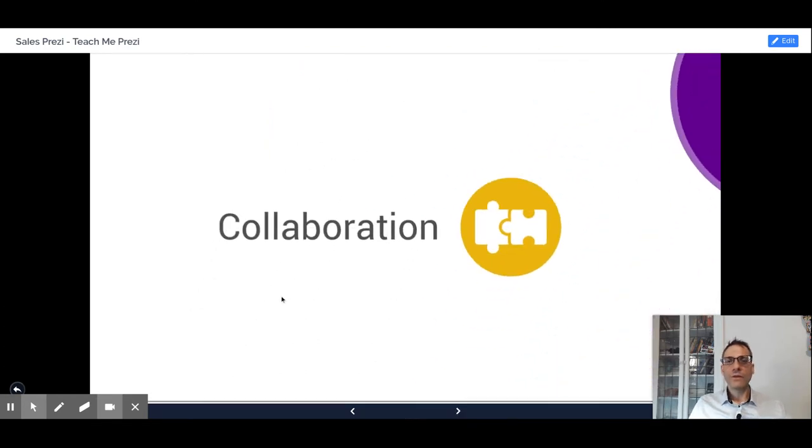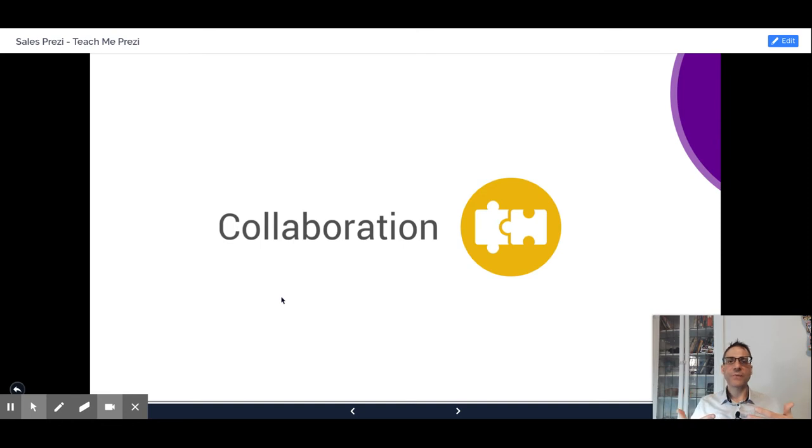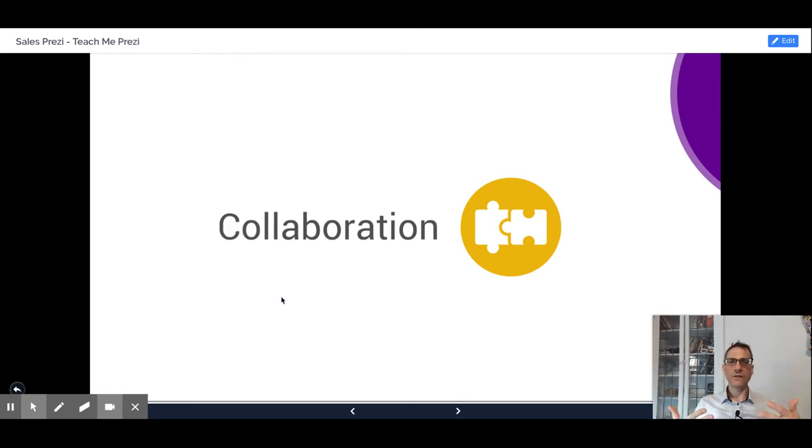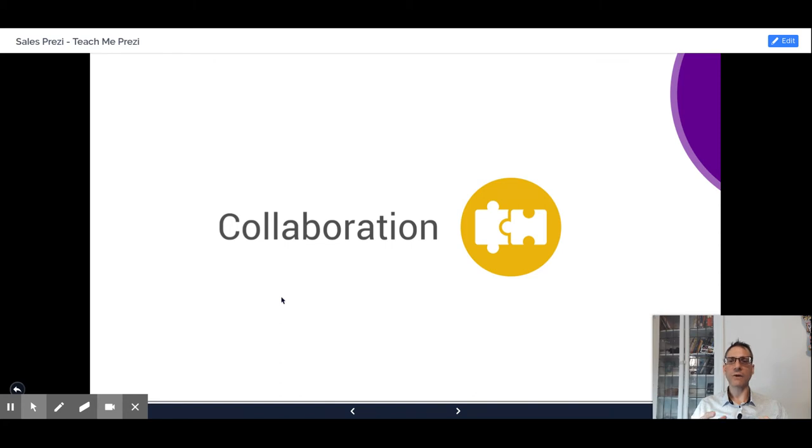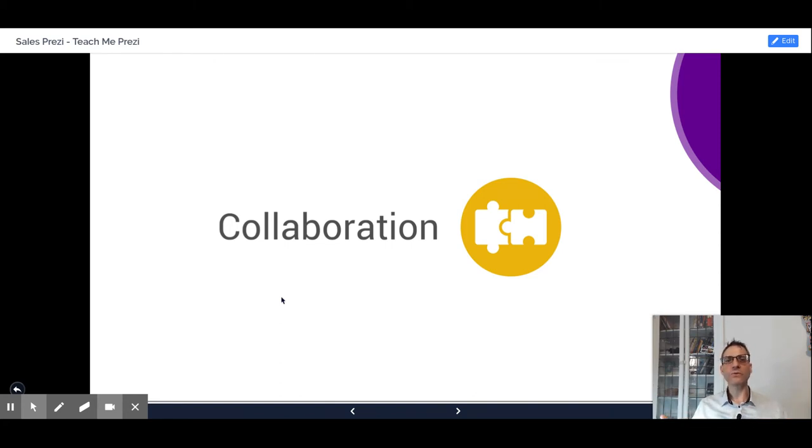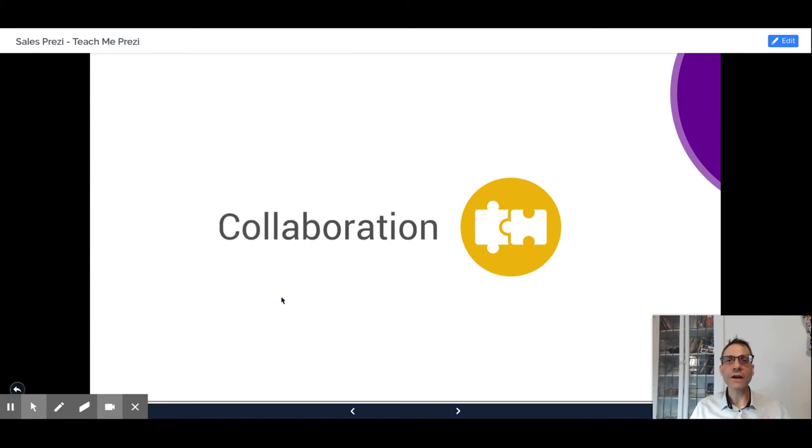The collaboration system of Prezi Next is outstanding. You can see your colleague, your teammate, making modifications to the presentation at the same time that you are doing that. And with commenting and other collaboration tools within the Prezi suite, you can have a very granular understanding of what each other is doing.